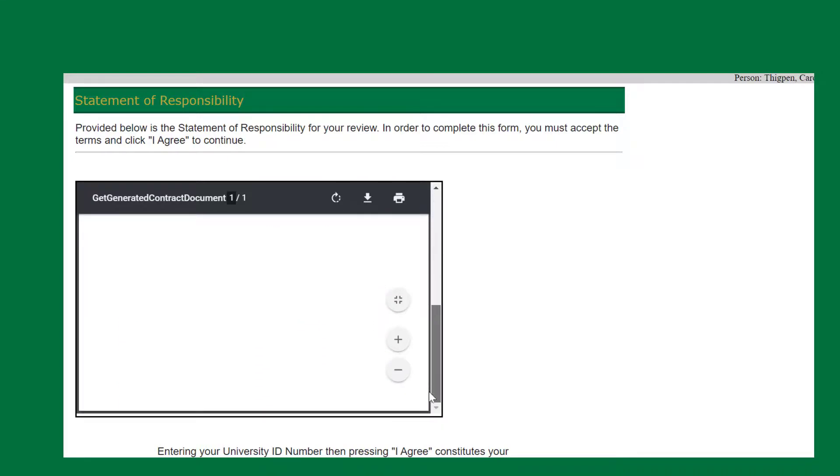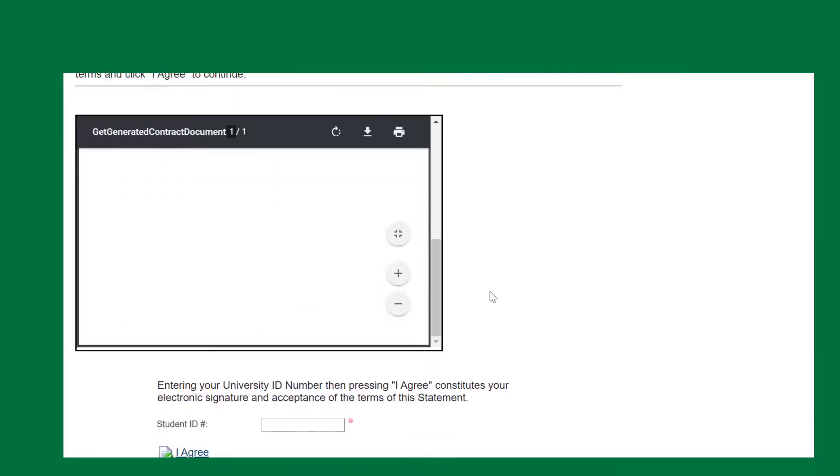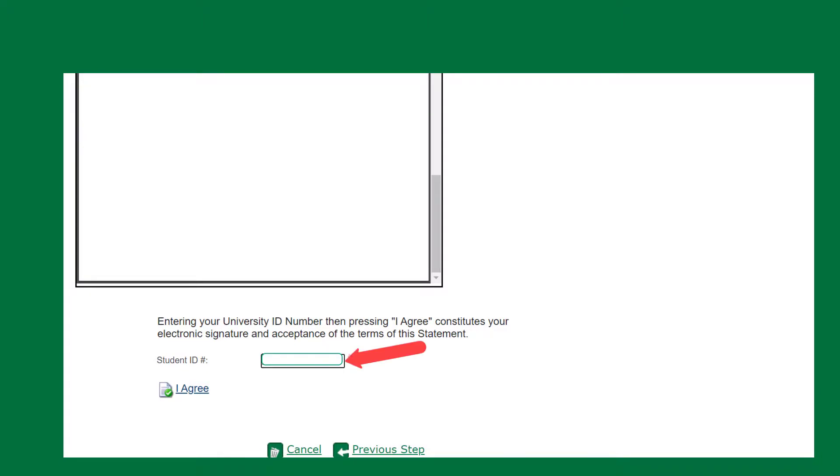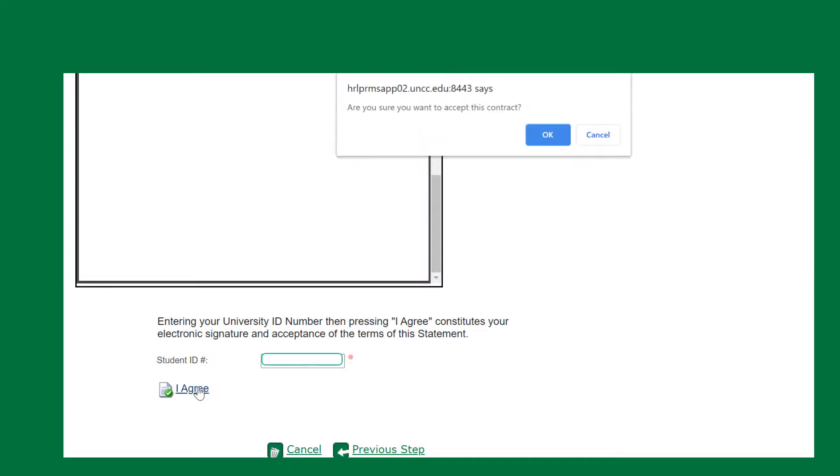When done, scroll down, enter your student ID number, and click I Agree.